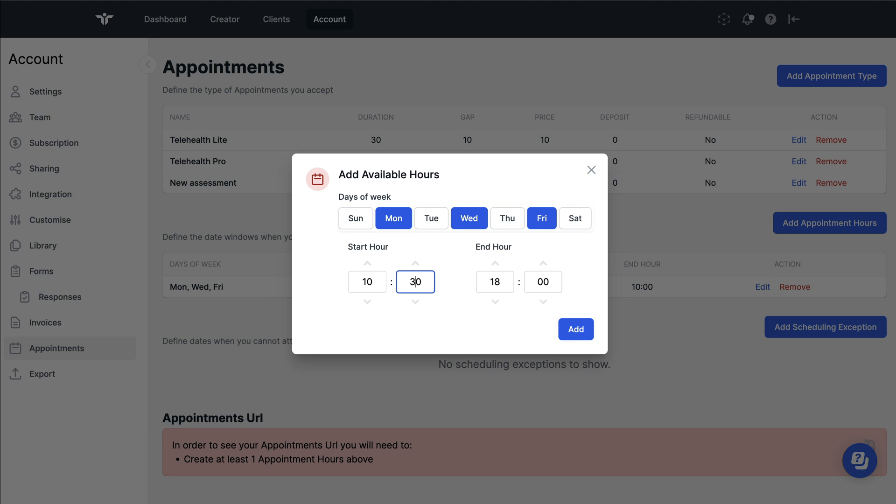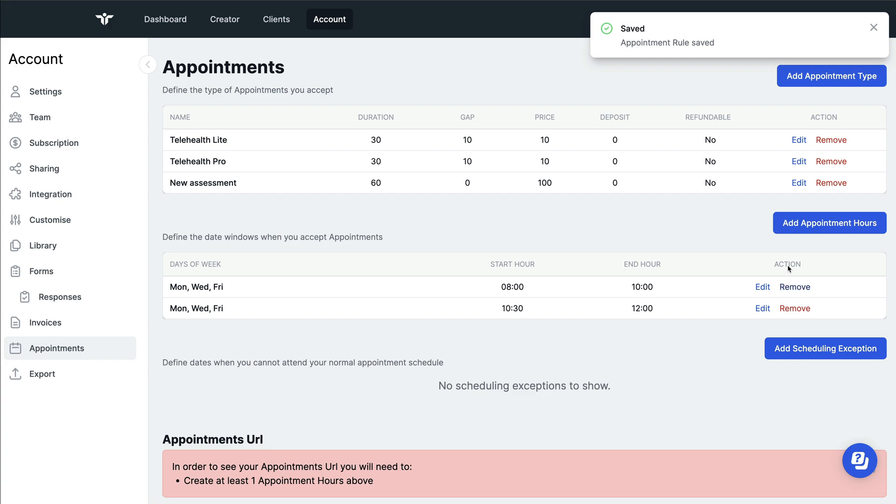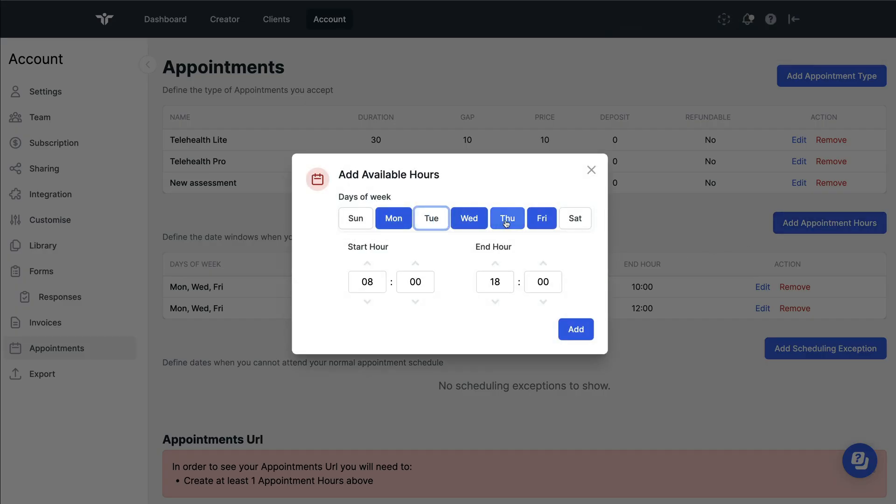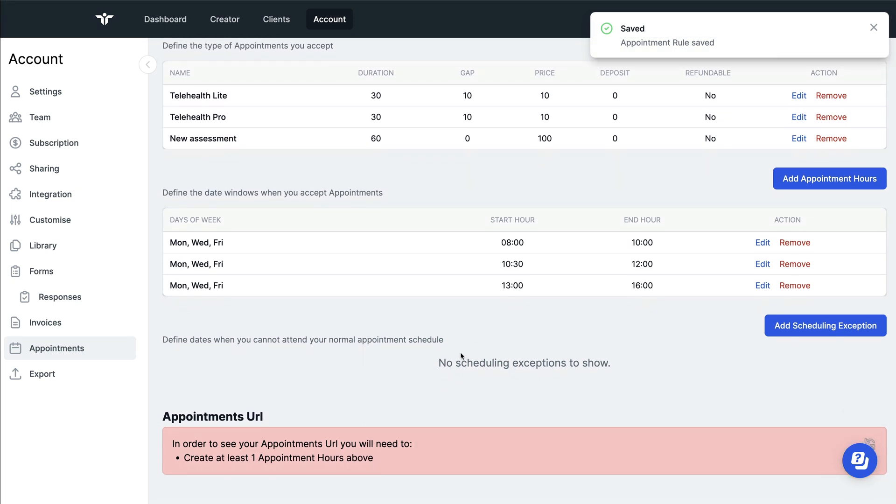The benefit of doing this is that I can then factor in breaks, lunch times, and any other admin breaks that I need for my day. Once you're happy with this, you can move on to the next stage, which is to add any scheduling exemptions.